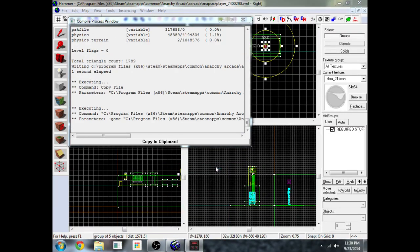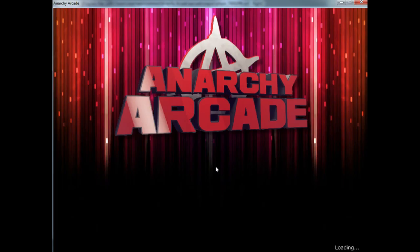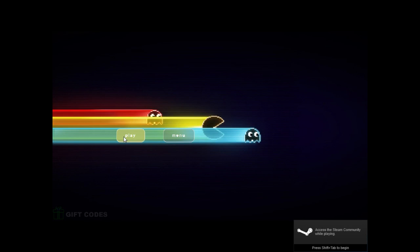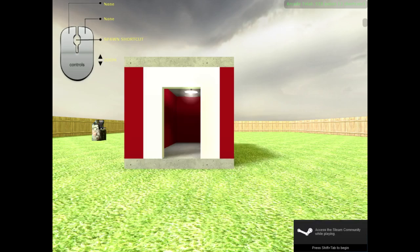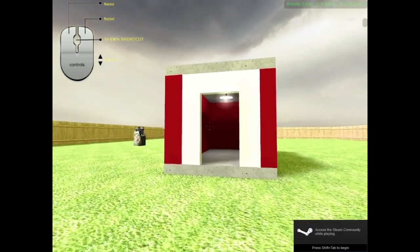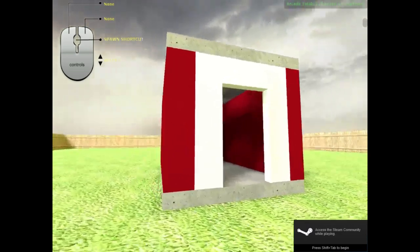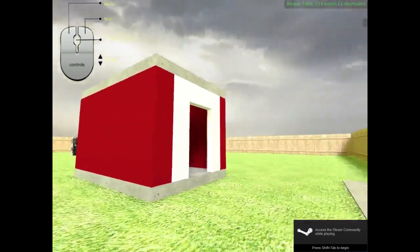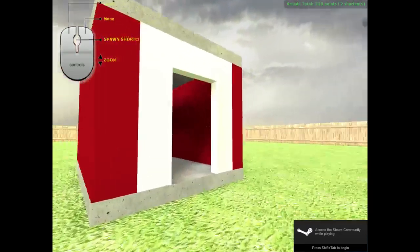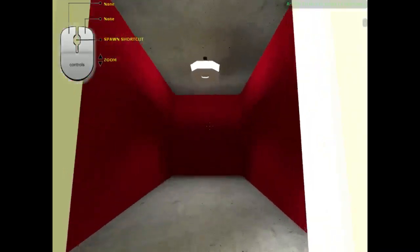It's going to automatically load your map and let you walk around and test it out. So it's going to ask you if you want to go to the menu or play, you can just go to play. And here is the house that I just made right now with the light in it.